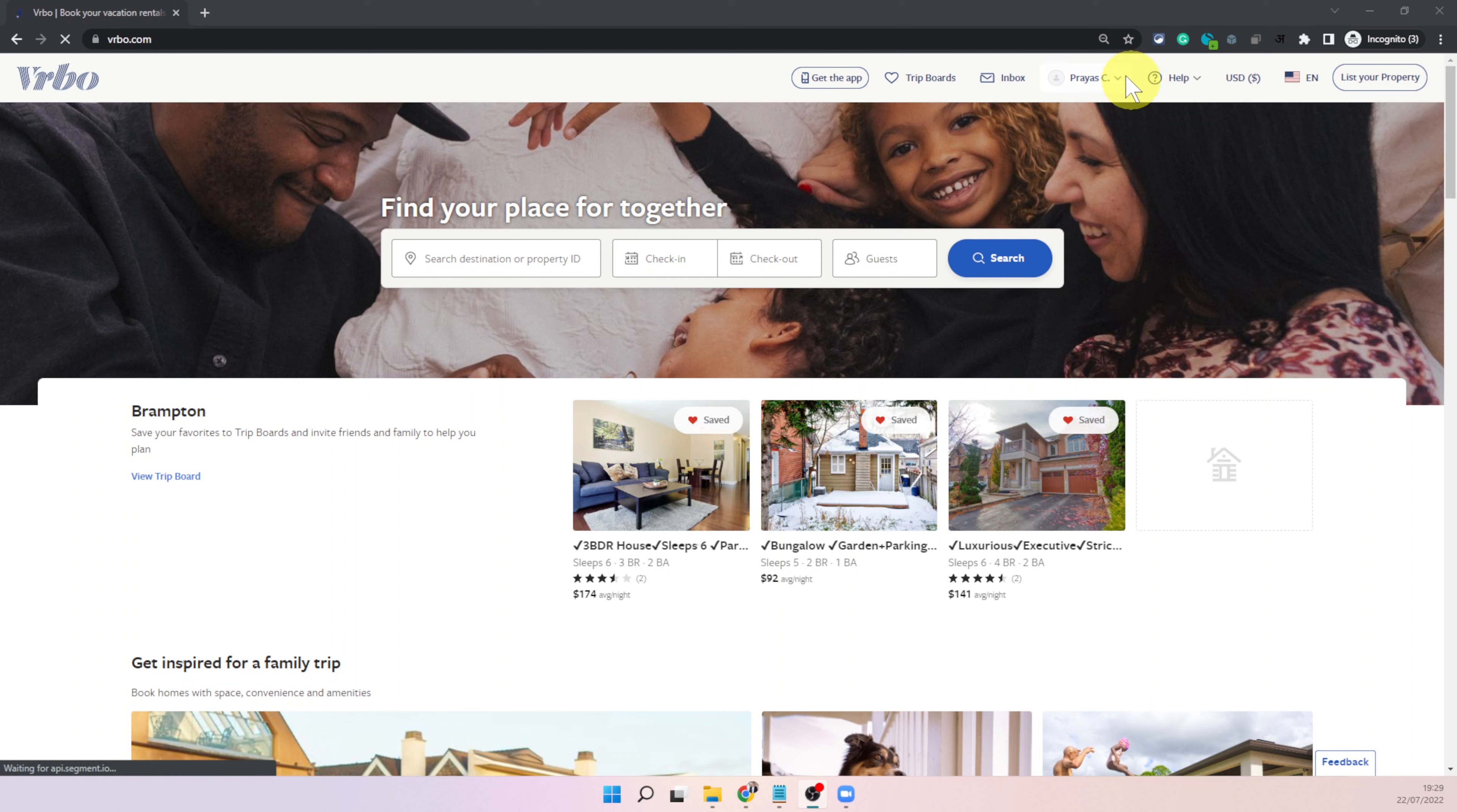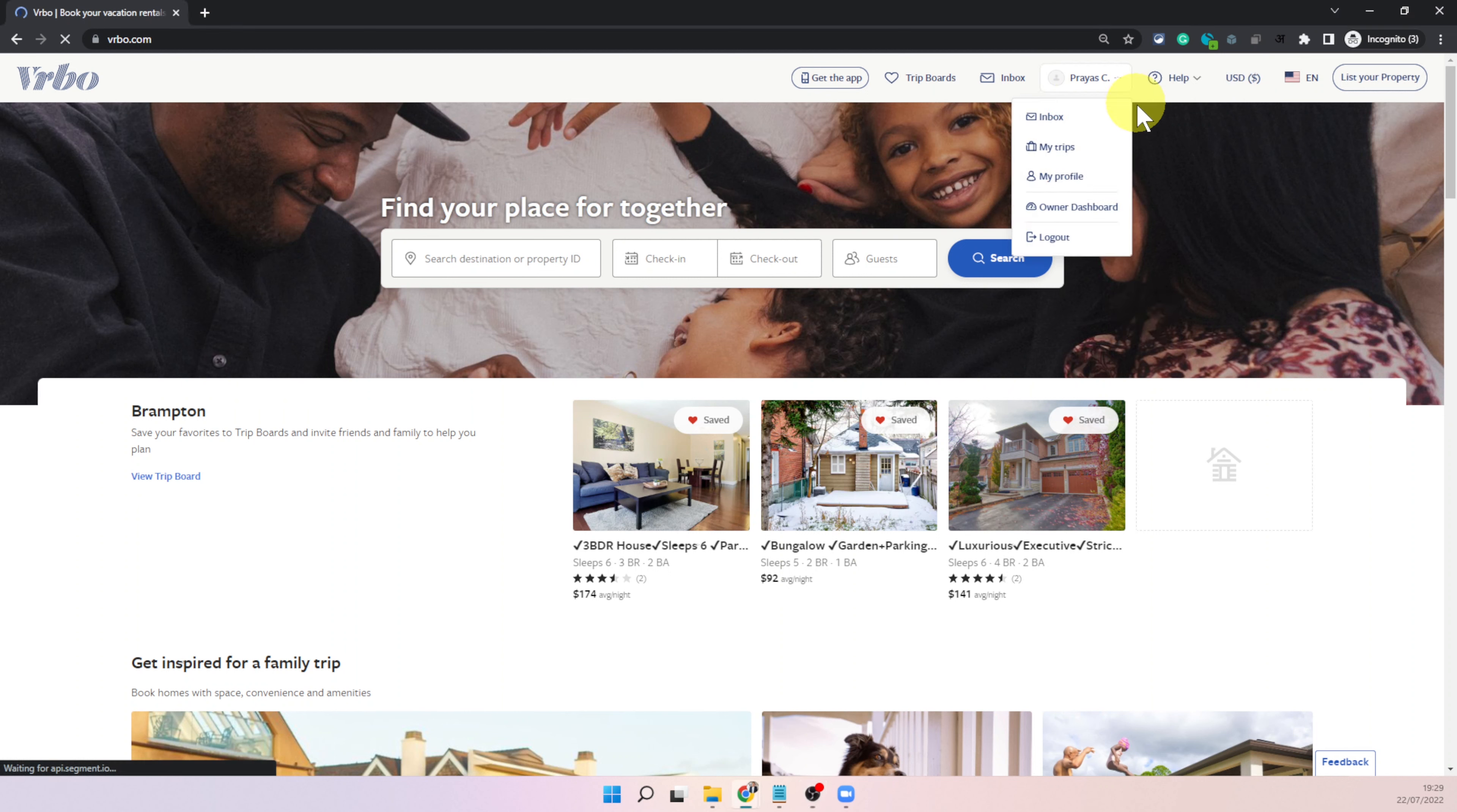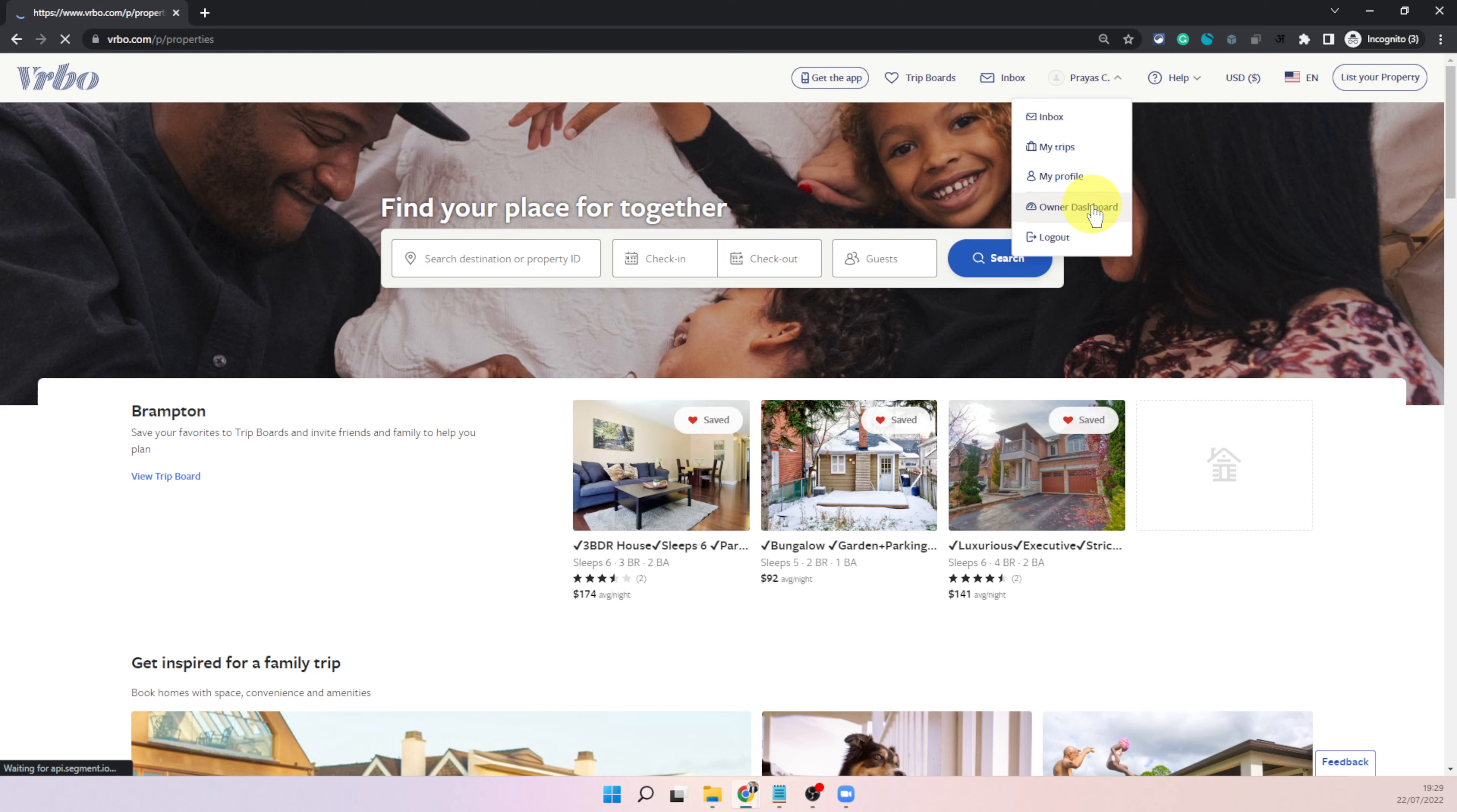Once you are logged in you will see your name just like you can see my name here and then click on owner dashboard because that will take you to the hosting dashboard. That's where you manage your listings.